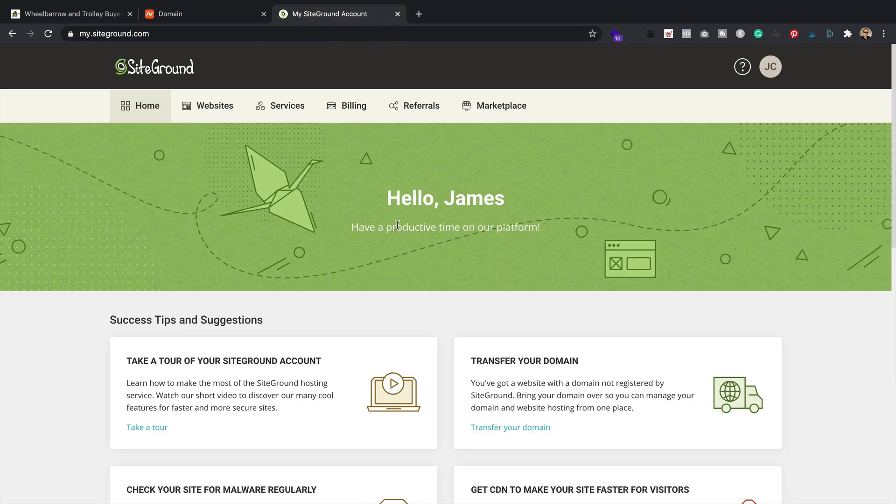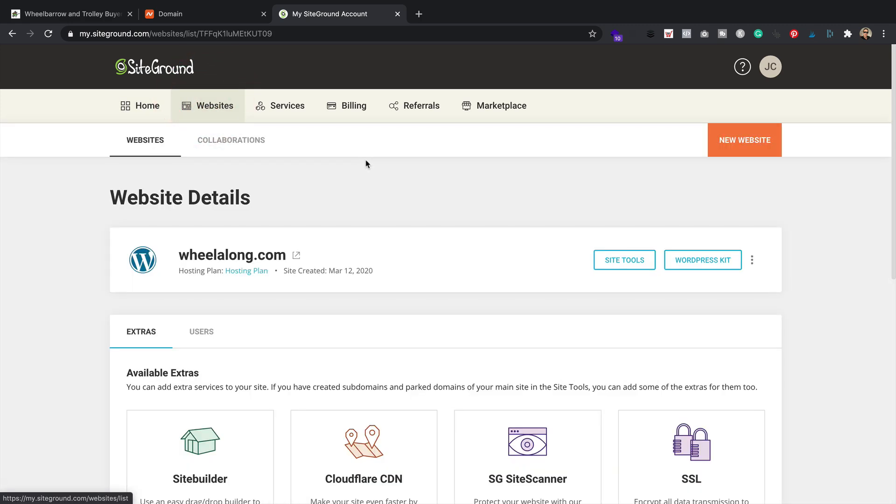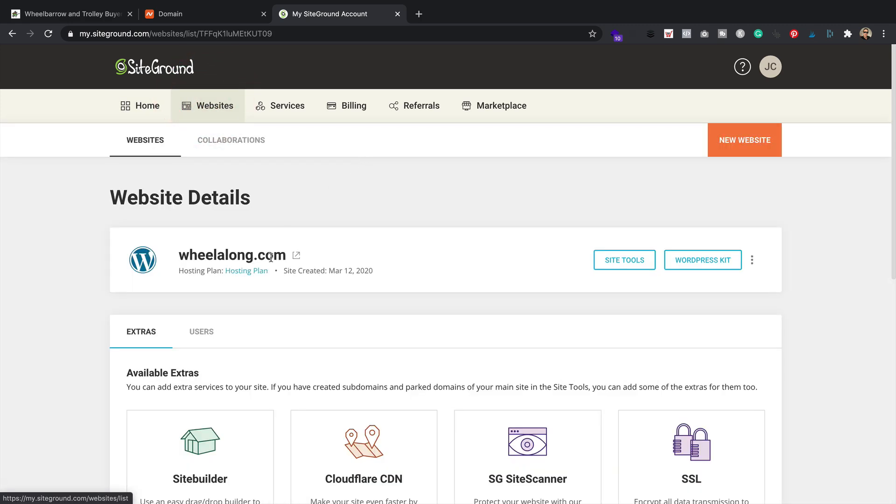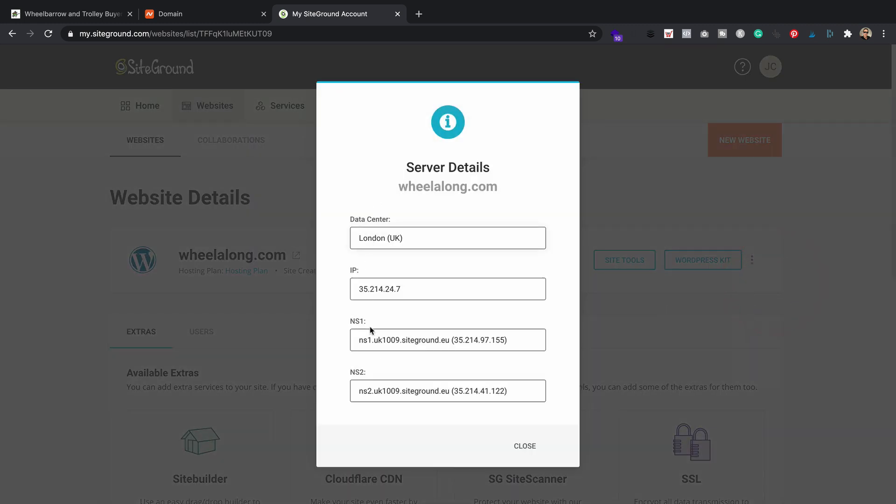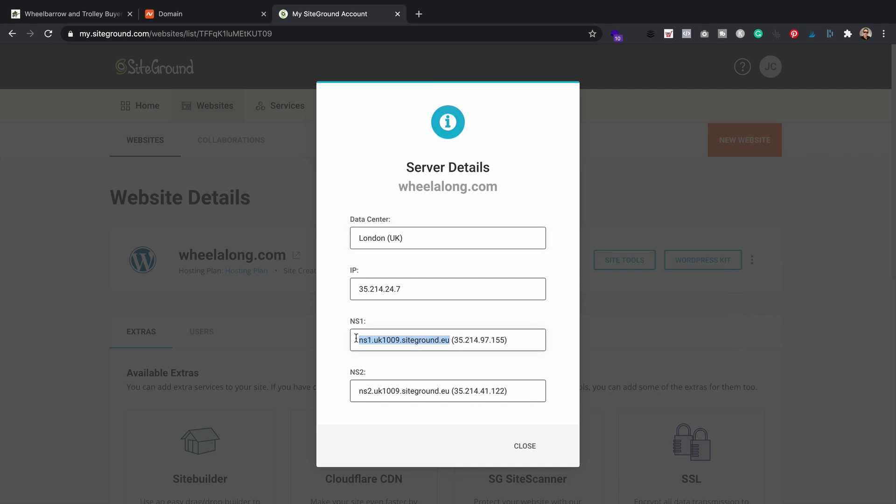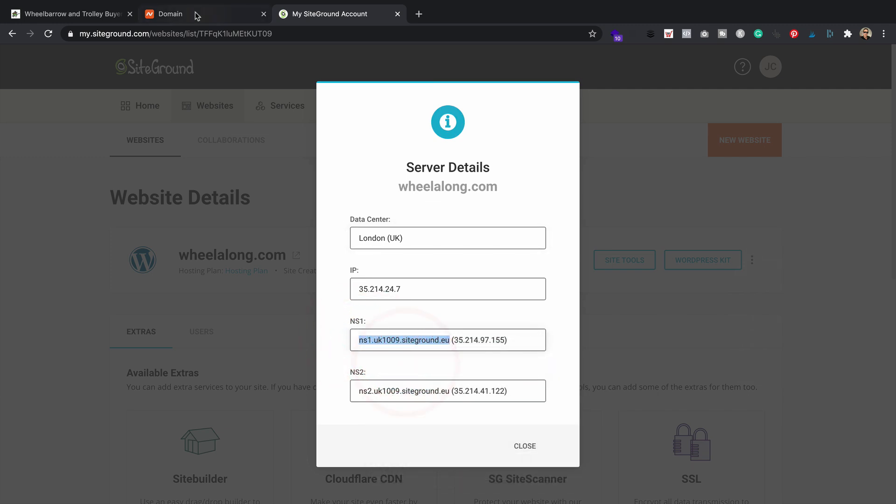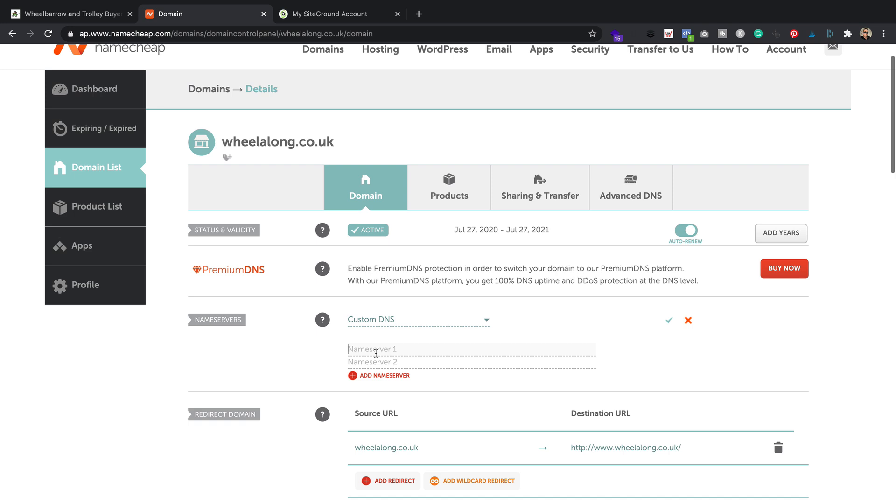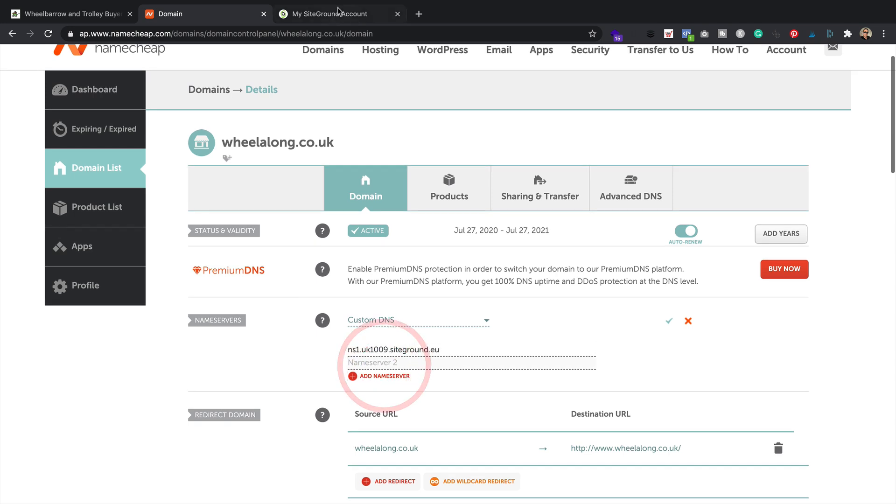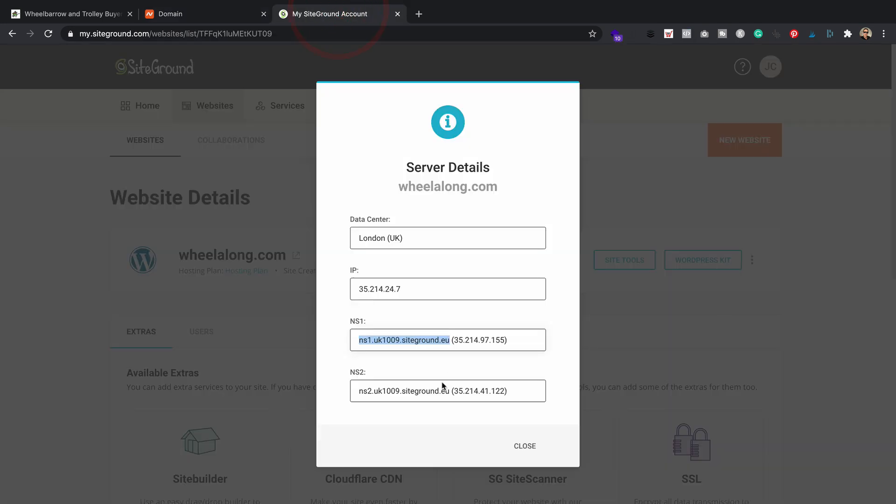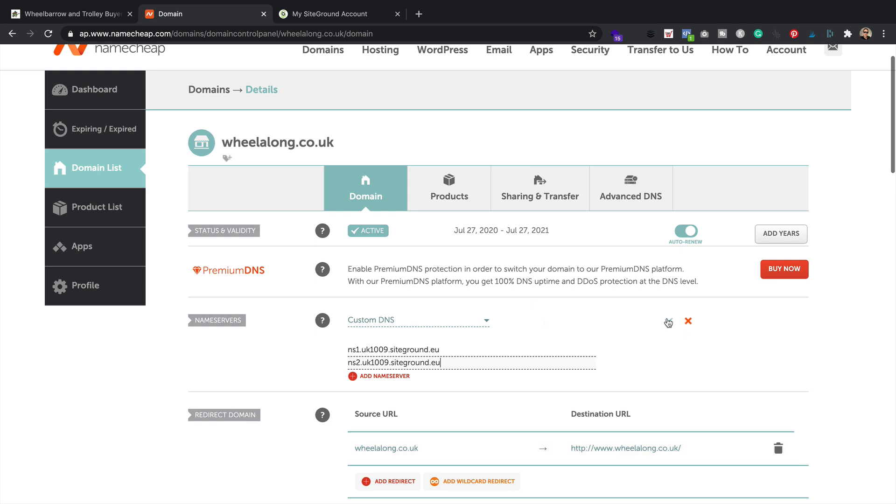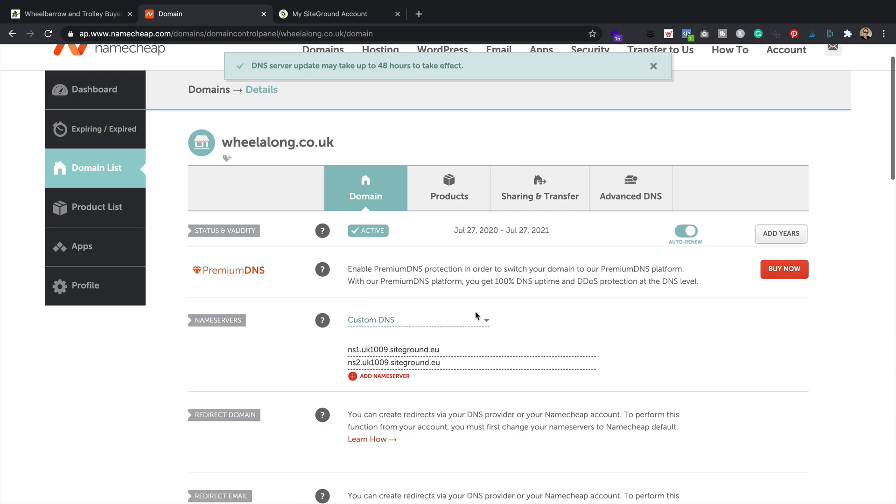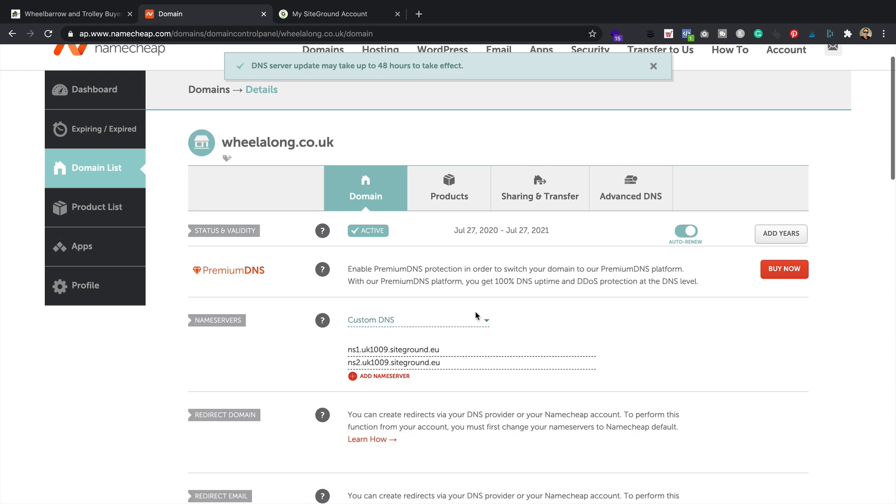Let's change it to custom DNS, and then it's got two spaces here where I can paste in the SiteGround name servers. Now, SiteGround do send you the name servers in an email, but if you've lost that email, you can find them within your account. I've got my SiteGround account here. I'm logged in. If I go to websites, here's my wheelalong.com. Go to the three little dots over here and go to server details. Here they are. I'm just going to copy that. Go back to Namecheap, paste it in. Get number two. Copy. Paste it in. Click the little tick. There we go. That's done. It says the update may take 48 hours to take effect.